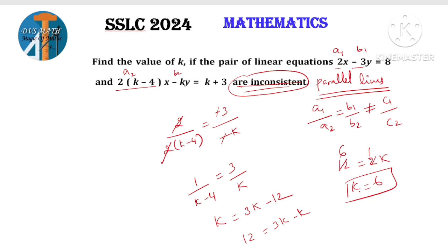These 2-mark questions will appear like that — find the value of k if the pair of linear equations is inconsistent, consistent, intersecting, or coincident. They will just change the values. Now verify: with k = 6, we get 6 minus 4 = 2, so 2 by 4 = 1 by 2. Similarly minus 3 by minus 6 = 1 by 2. But 8 by 9 does not equal c1 by c2, so the inconsistent condition is satisfied.